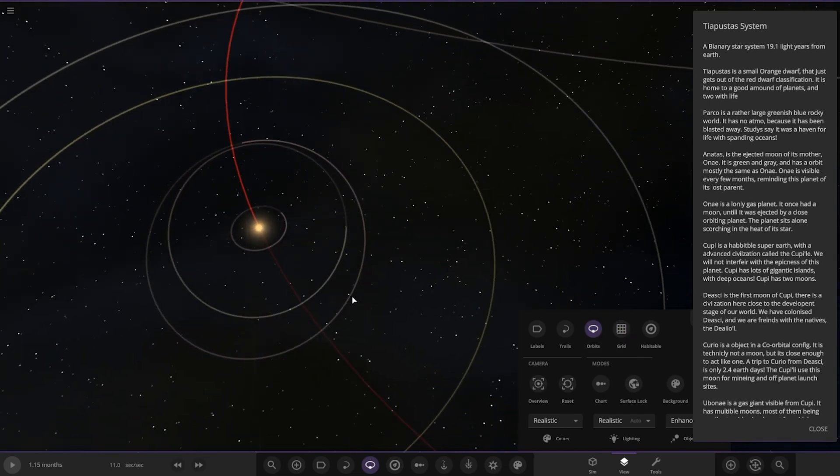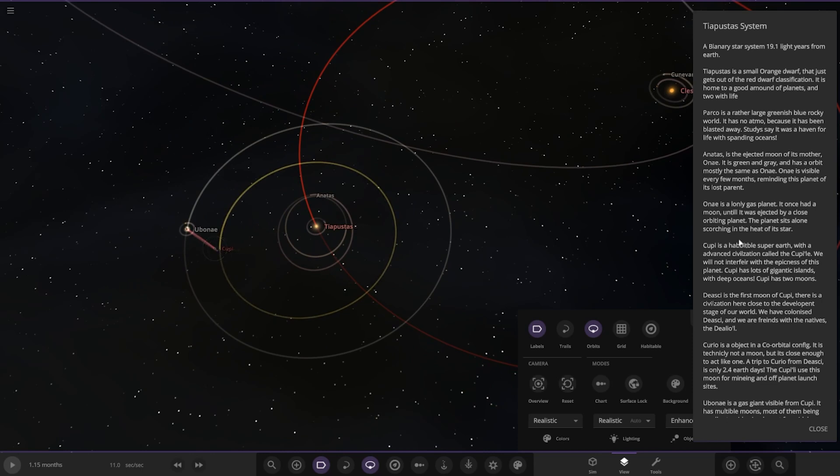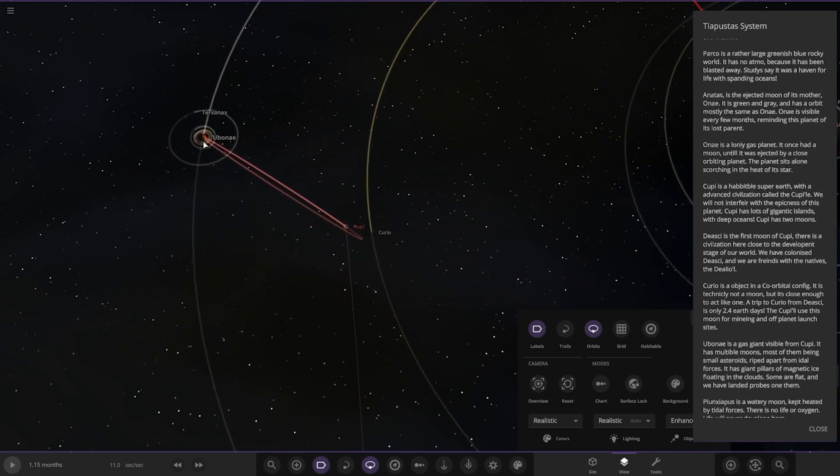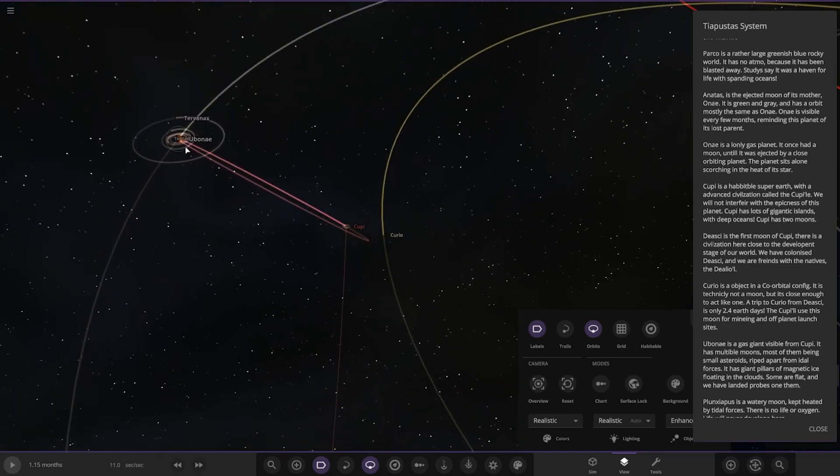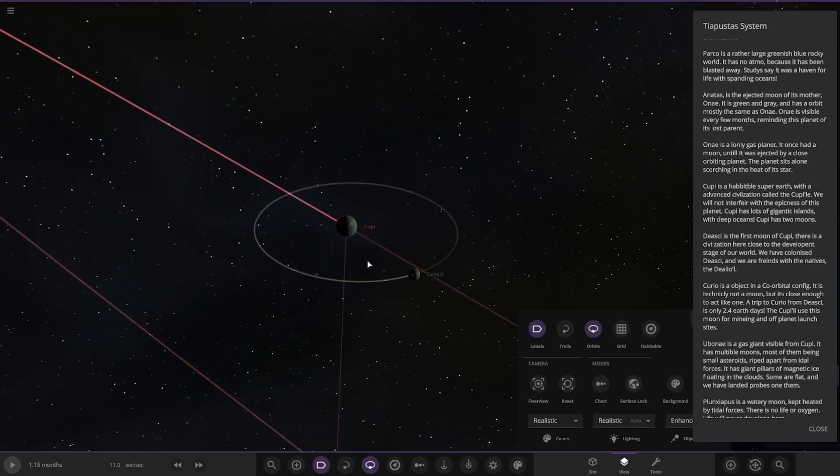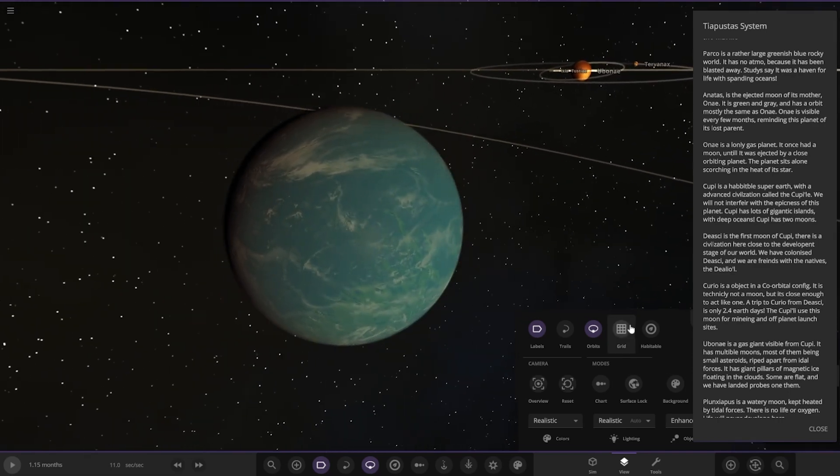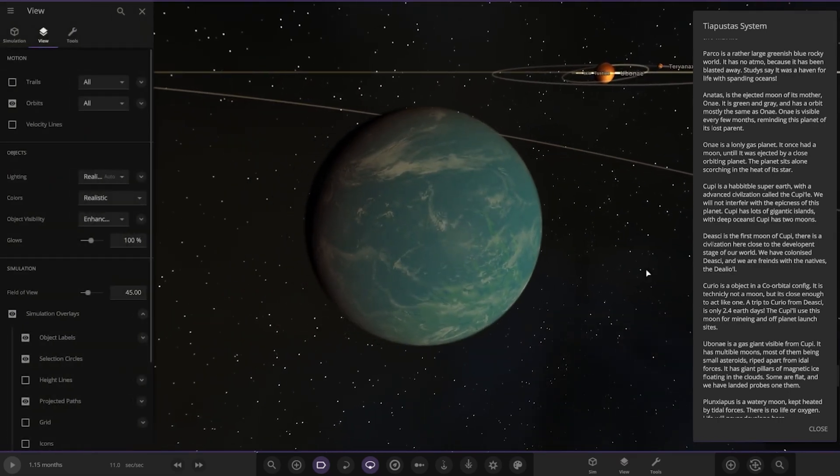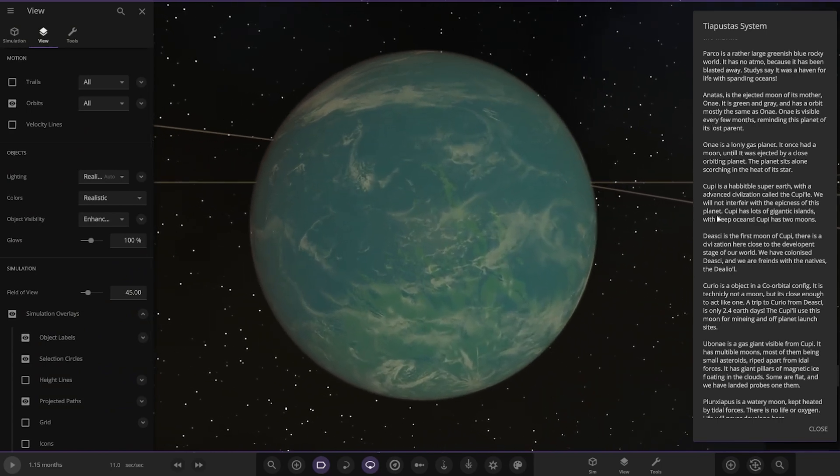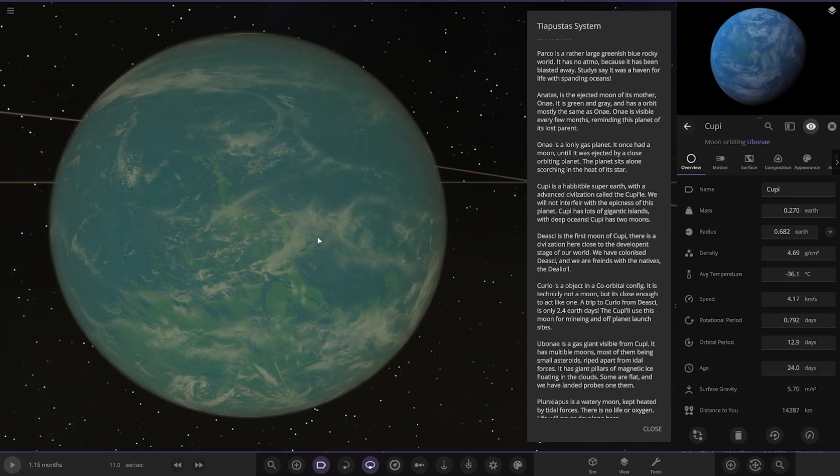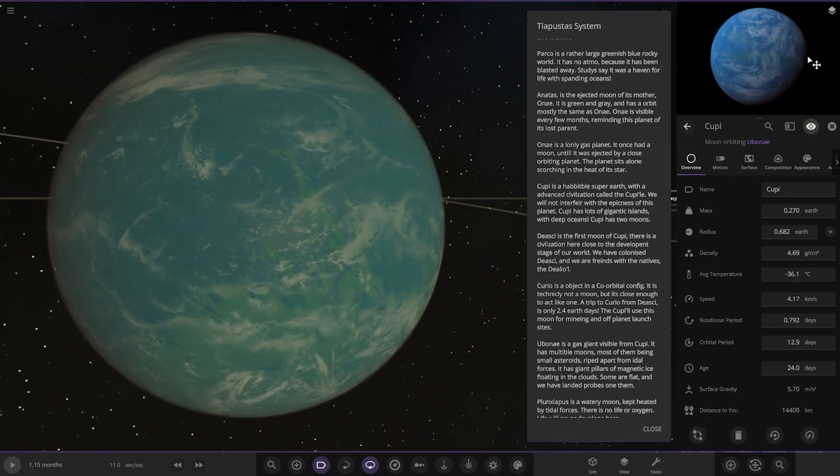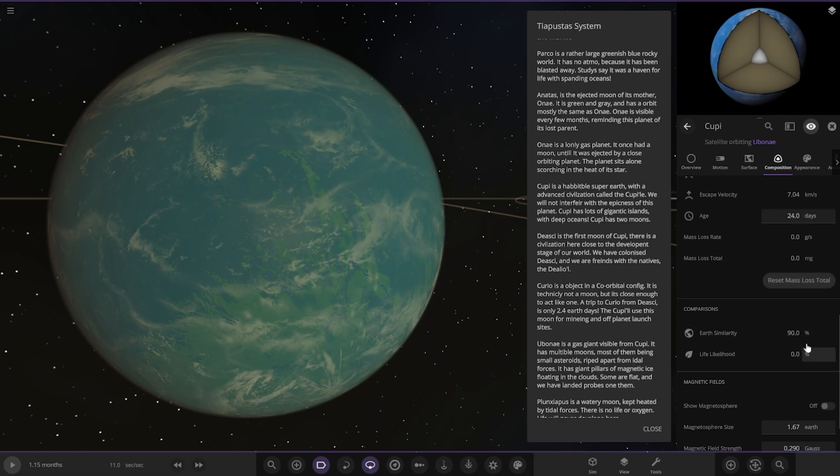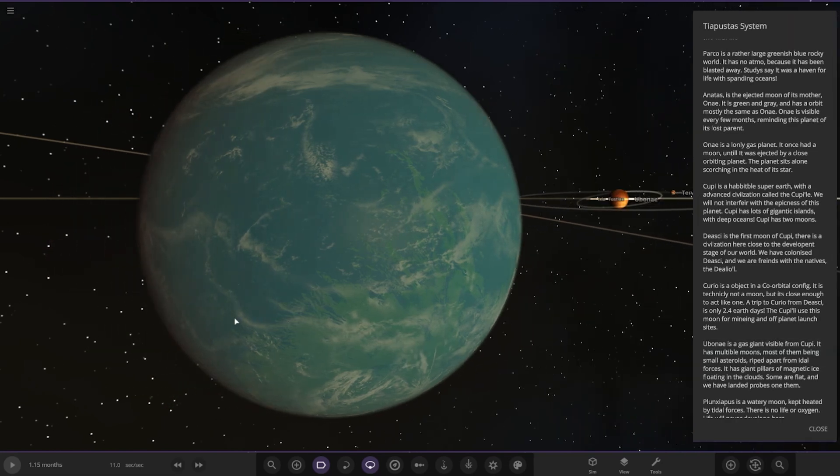Next up we have QP. It is a Hathball Super Earth with an advanced civilization called the Kupli. We will not interfere with the epicness of this planet. It has a lot of gigantic islands with deep oceans. It also has two moons. Earth-like conditions: 90, but no life likelihood, probably because it's minus 36.